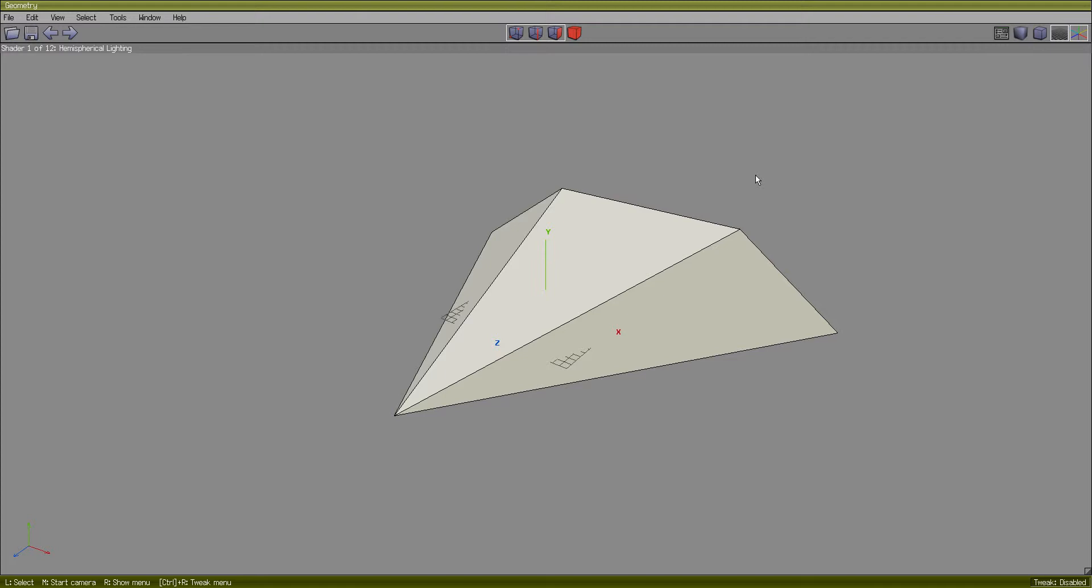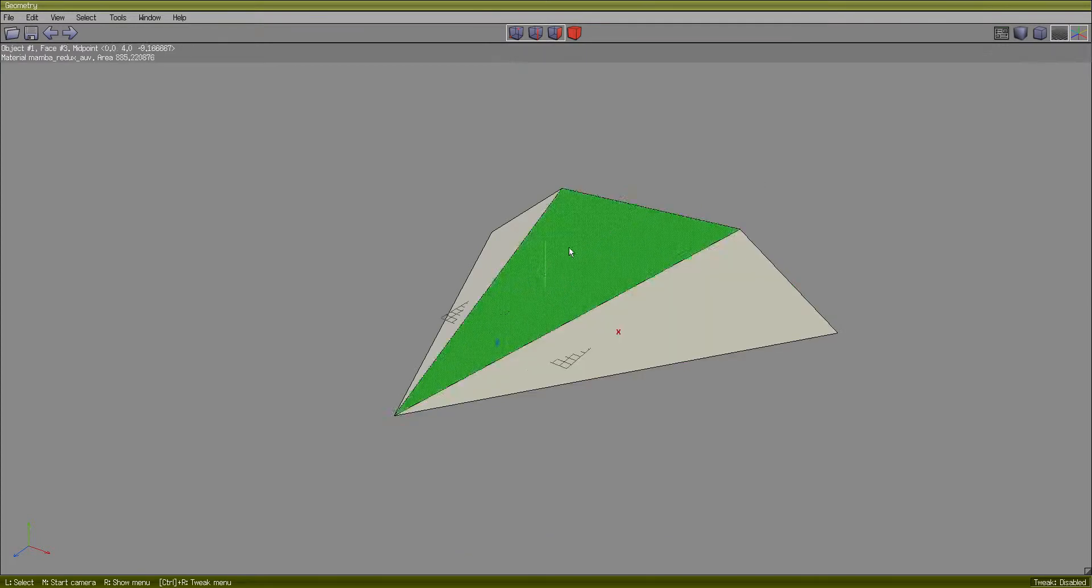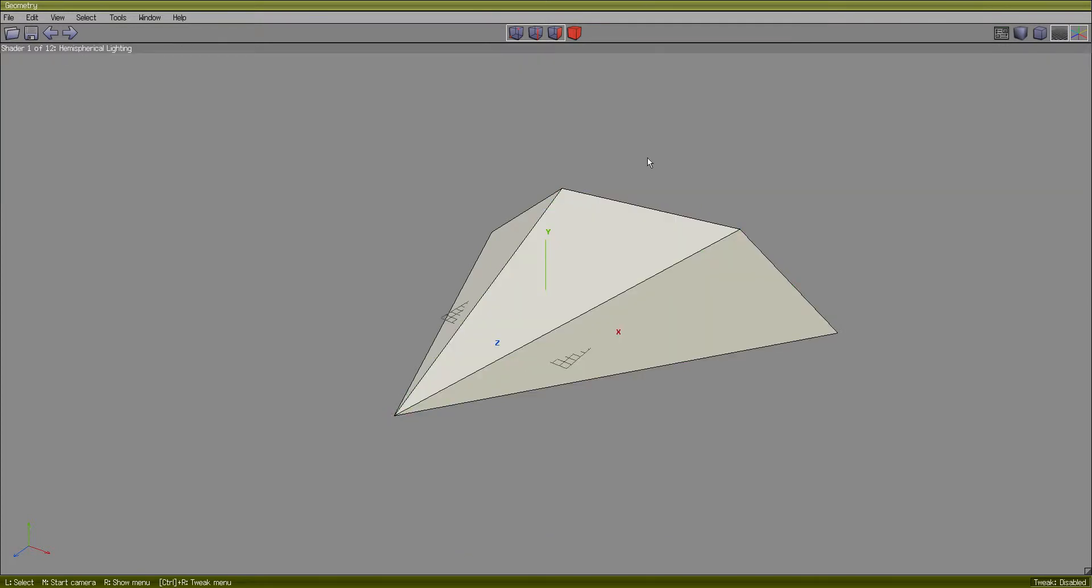In the previous video I showed you how to convert an existing model from the game, a basic model like this one here from the Mamba, so it can be read by Wings3D and you can do operations on it.